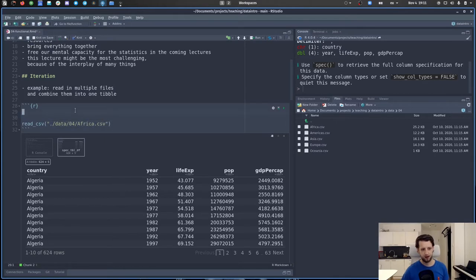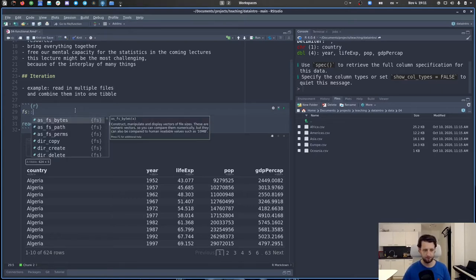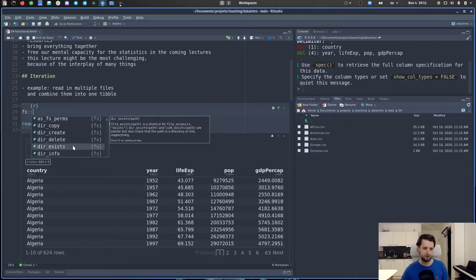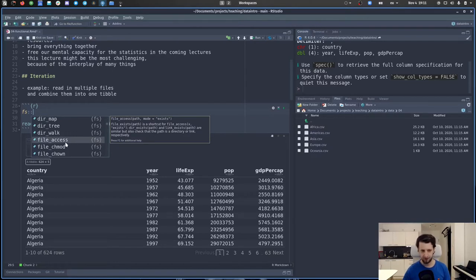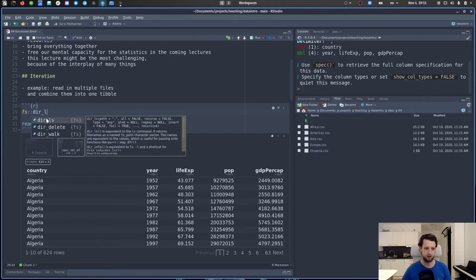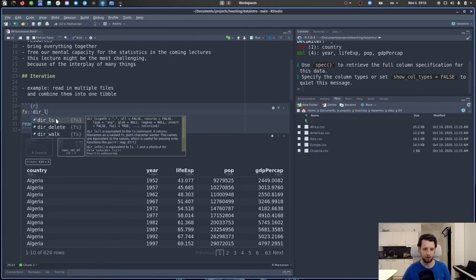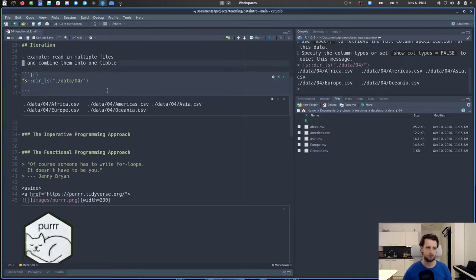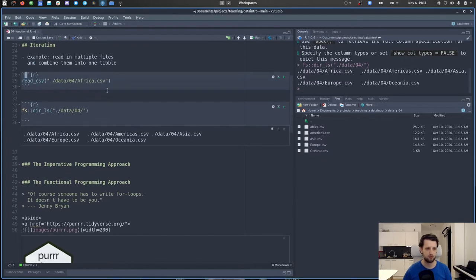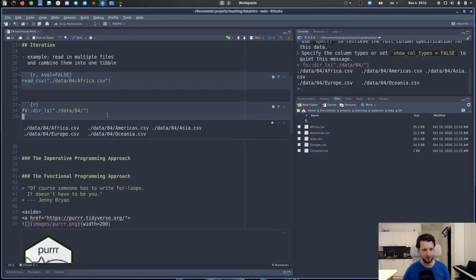We want to read them all in. One way is to first get all the file paths. A nice package for this is the `fs` package, which stands for file system and comes with the tidyverse. There's `dir_ls`, which stands for directory list — it lists the contents of a directory. We give it a file path and it gives us all the file paths in that directory.